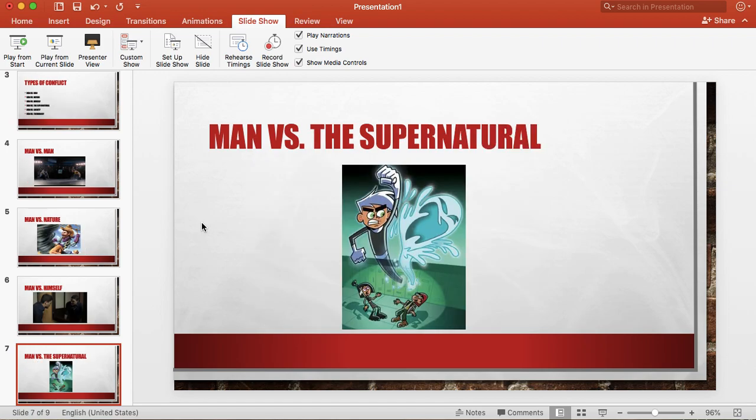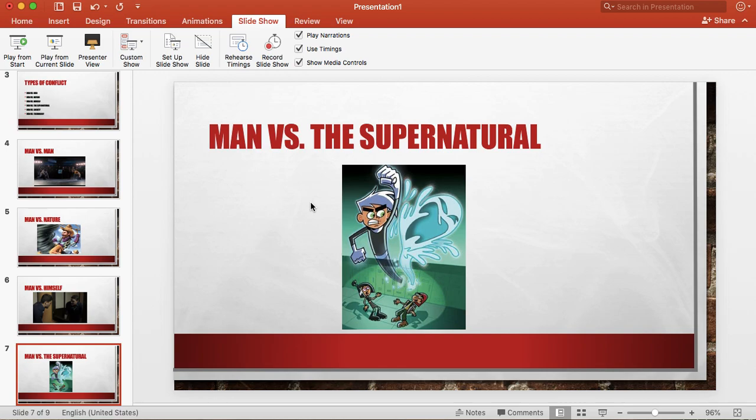The next one is man versus supernatural. I don't know this cartoon but this is a guy punching a ghost. So man versus supernatural is basically whenever somebody's battling against something that seems out of the ordinary. Maybe there are some magical things going on.